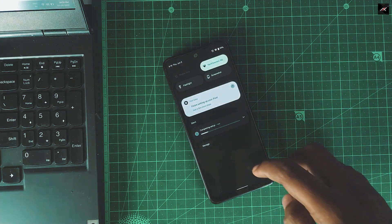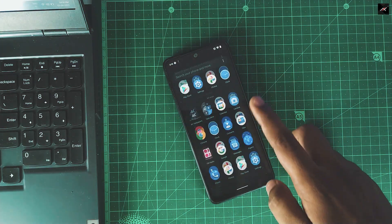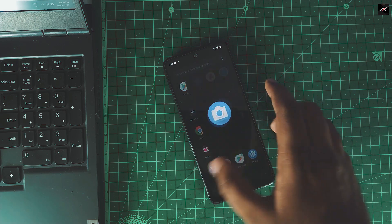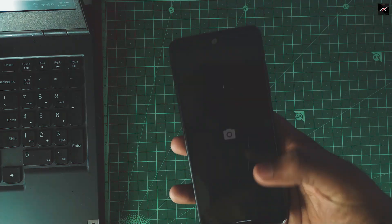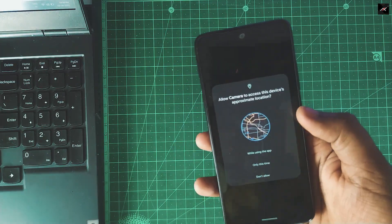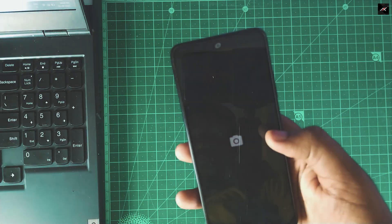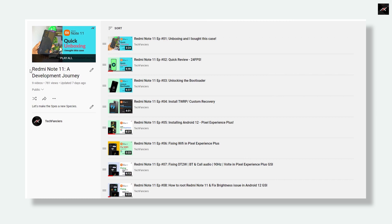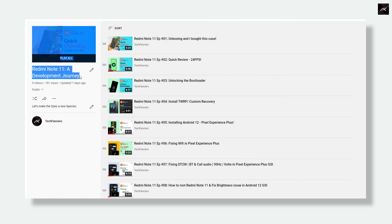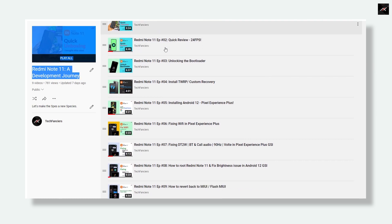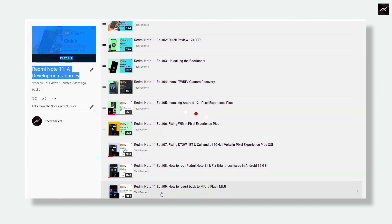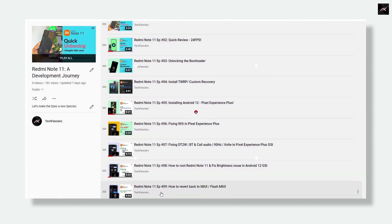I will be using this for the next few days or a week and will provide you with the review and an in-depth look. Thank you for watching. If you are a Redmi Note 11 user, please visit our Redmi Note 11 development journey series for more videos.